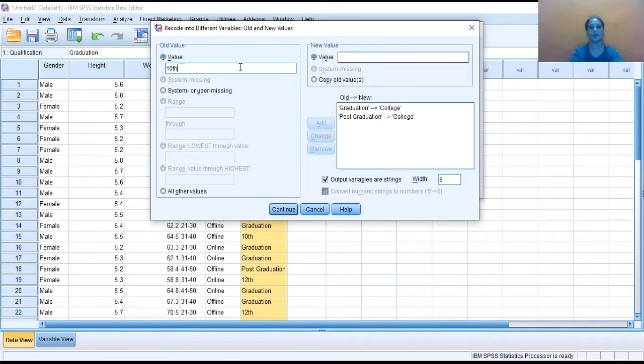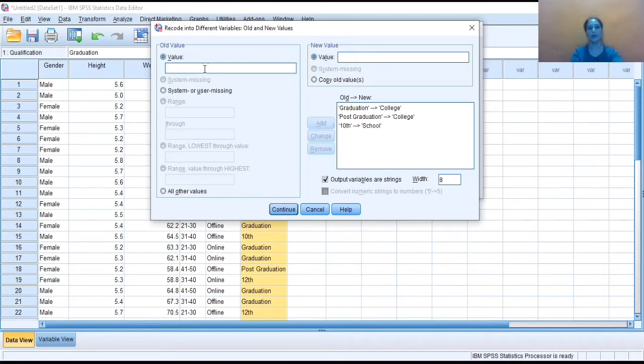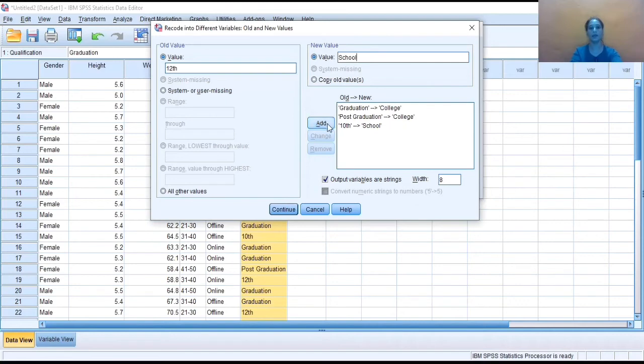School. And then clicking on add. One more category there, that is 12. So again, I'm writing here the value as school and then add.